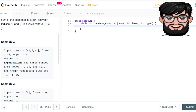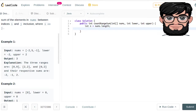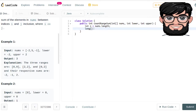Let's say n is equal to nums.length. We're going to return an int, but we still need an array where we'll keep our counts for a particular range — basically storing the result. We'll declare a long array called sums, and its length is going to be equal to n plus 1.